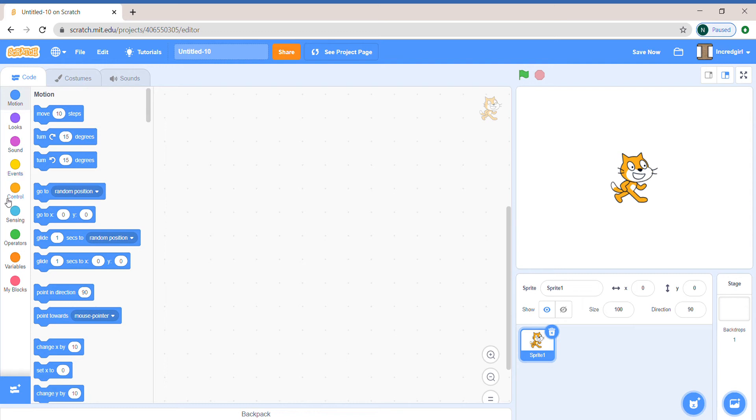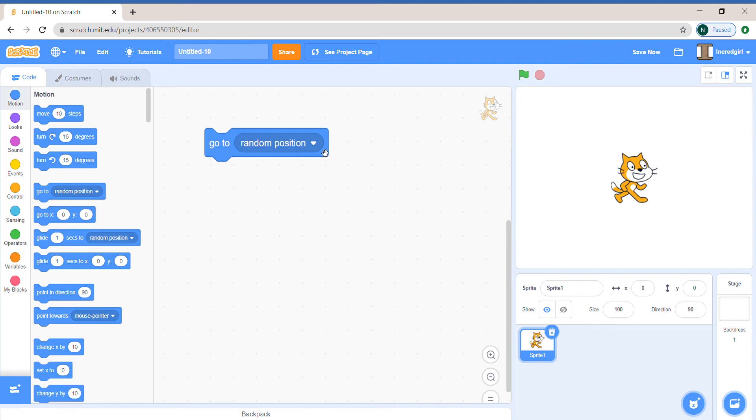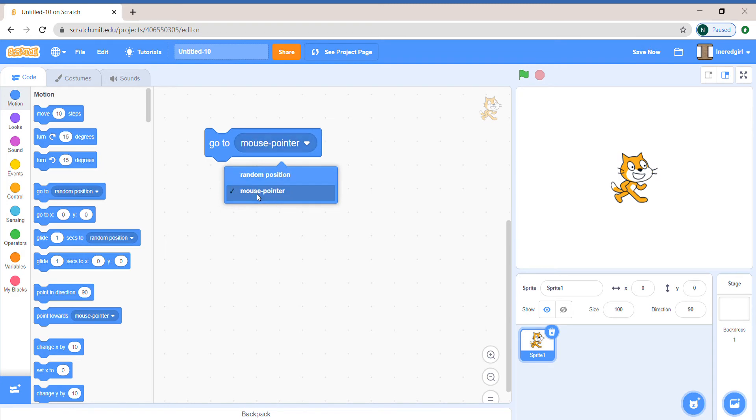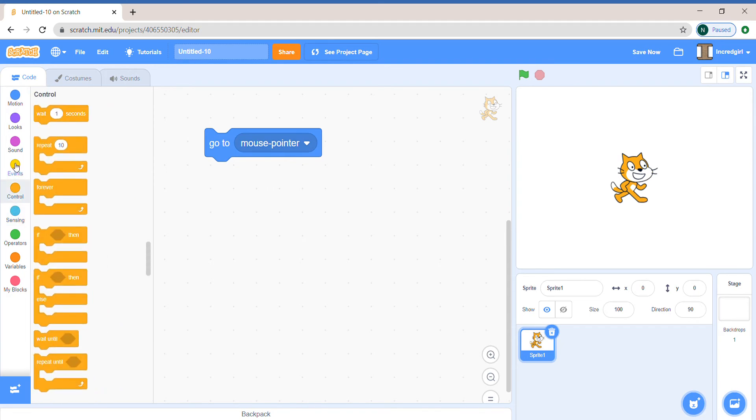You might have figured out this one, I made it pretty clear. Go to random position—it's not supposed to be random position, it's meant to be mouse pointer. We can click on random position and choose mouse pointer from the drop-down menu. We're going to experiment, so we don't need to make the start on event. We can just make a forever loop, put in a forever loop, click it and test it out.